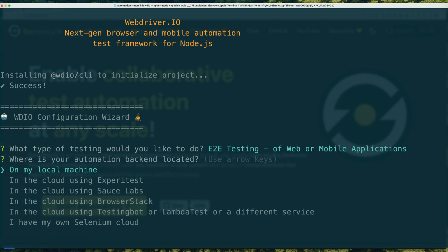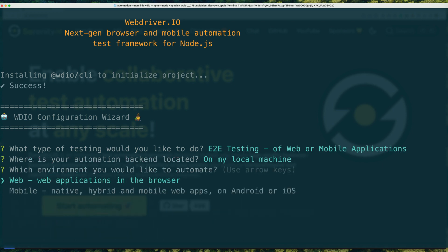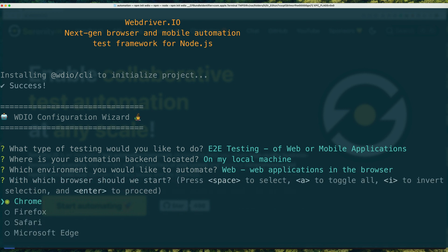You can make this project run on your machine using your local web browsers or using one of the popular test automation cloud services.